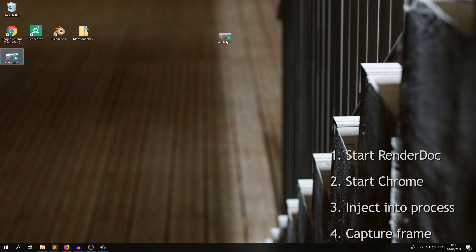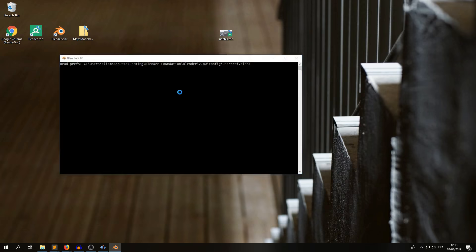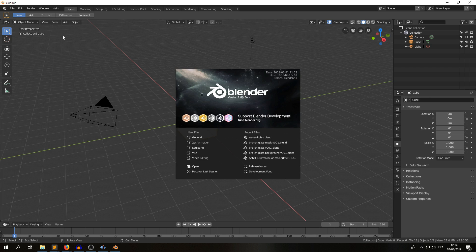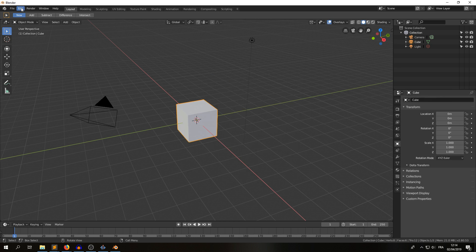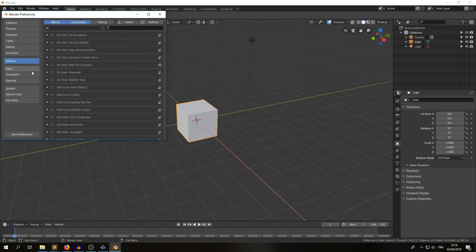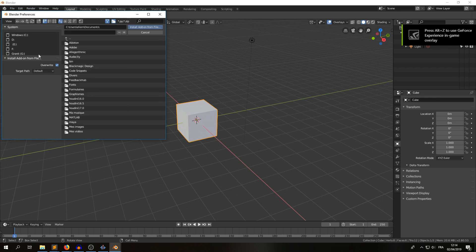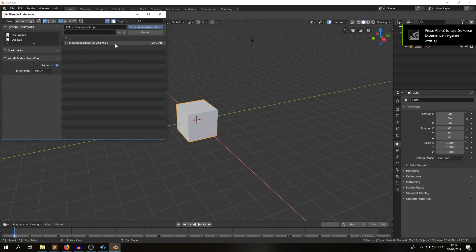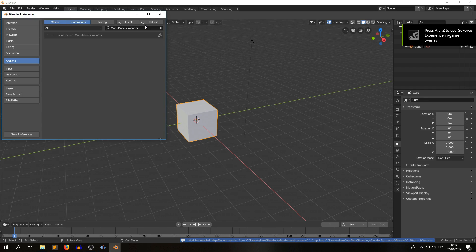We have our capture file, we can open Blender. In Blender, edit preferences, we install the add-on. So install, just give it the zip file, install from file, and don't forget to enable it here.